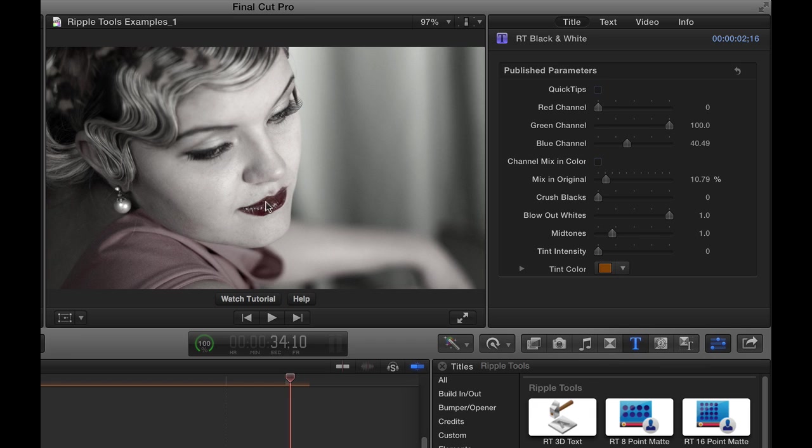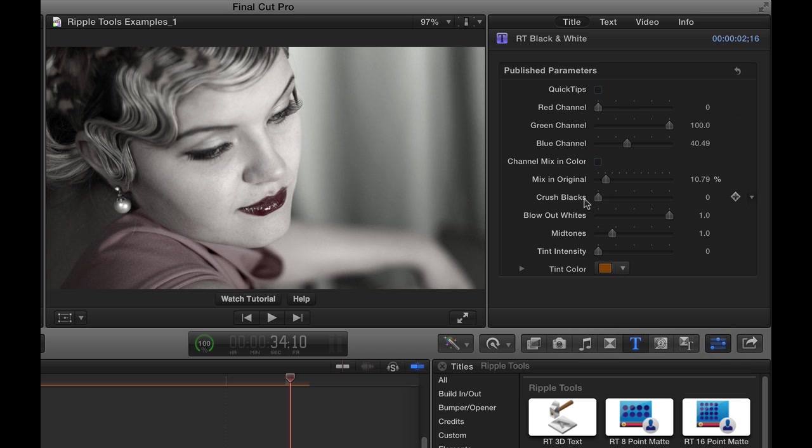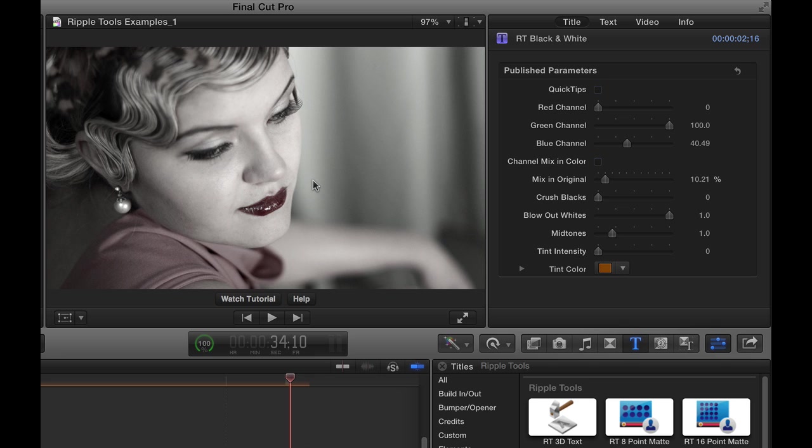We really get a lot of color here, and then we can go back and be interactive with how this looks. I can bring in all the color or just a little bit. You can create very interesting, almost toned looks, almost selective color correction by using this RT black and white effect.